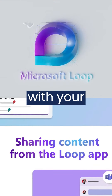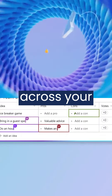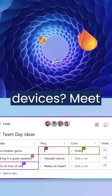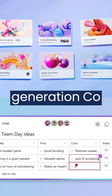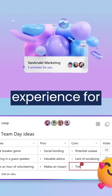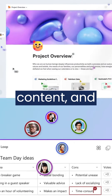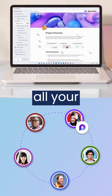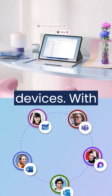Are you looking for a new way to collaborate with your team, create amazing content, and stay in sync across your apps and devices? Meet Microsoft Loop. Loop is the next-generation co-creation experience from Microsoft that brings together teams, content, and tasks across all your Microsoft 365 apps and devices.